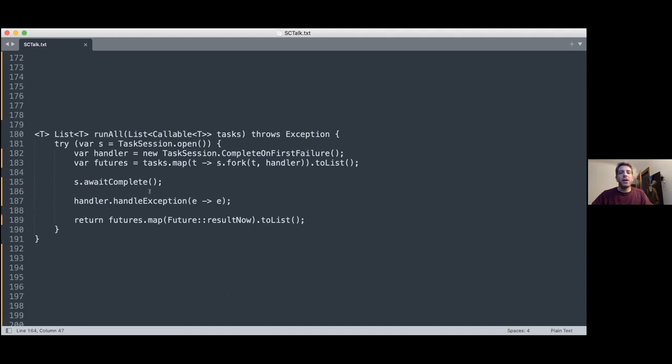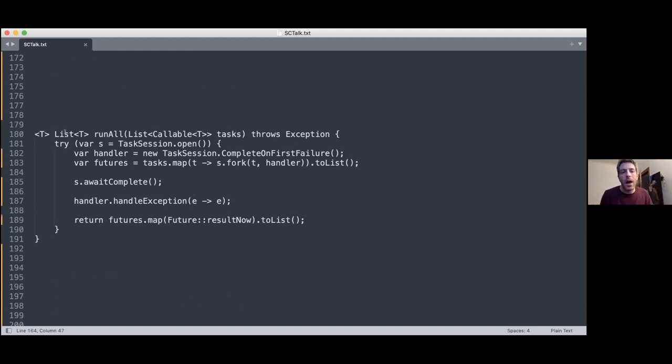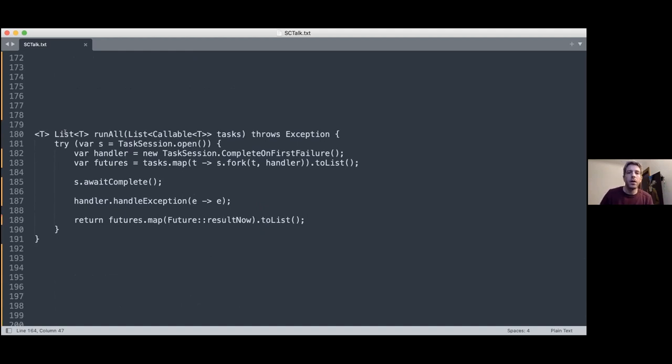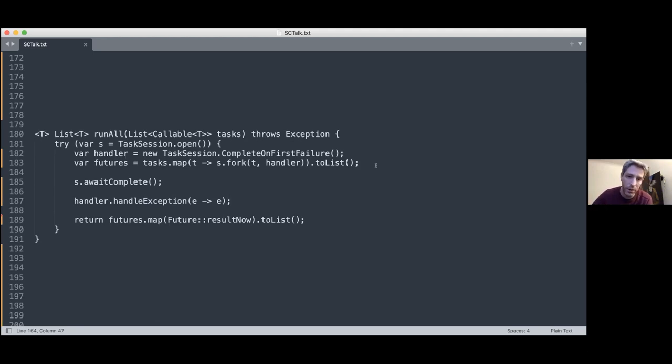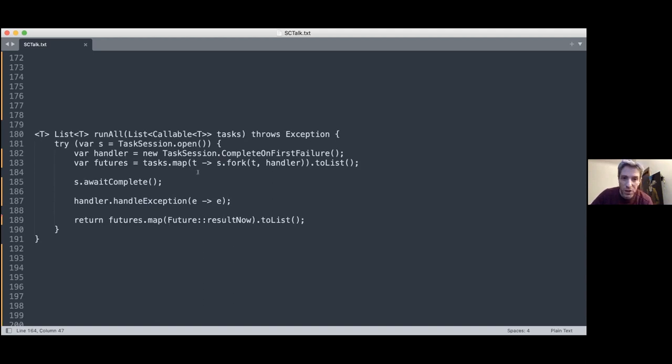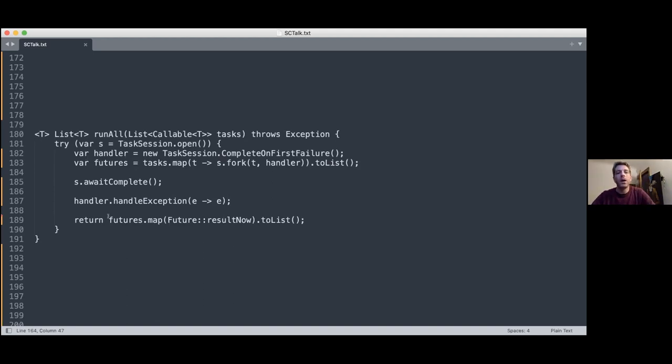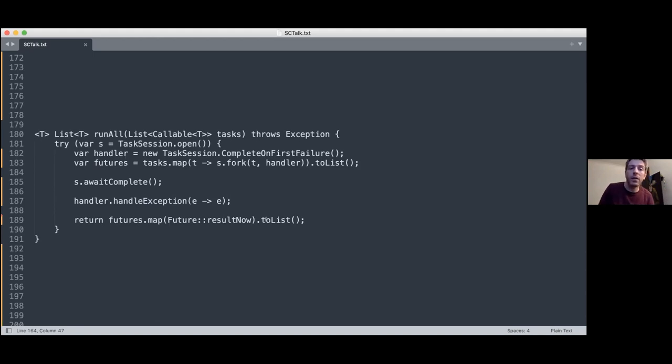Let me show you another example. Let's say we get a list of callable tasks and we want to run all of them and return a list with all the results. And if any of them fails, then we fail. So we only want to succeed if all of them succeeded. So we use the same policy as before, complete on first failure, because if any of them fails, then we're done. And then we map on the tasks for each of them. We fork inside the session. We use this handler, and we get a list of futures. And then we wait for everyone to finish or for one of them to throw an exception. If there is an exception, we just propagate it. Otherwise, we now have a list of completed futures. We just obtain the results and map them to a list.